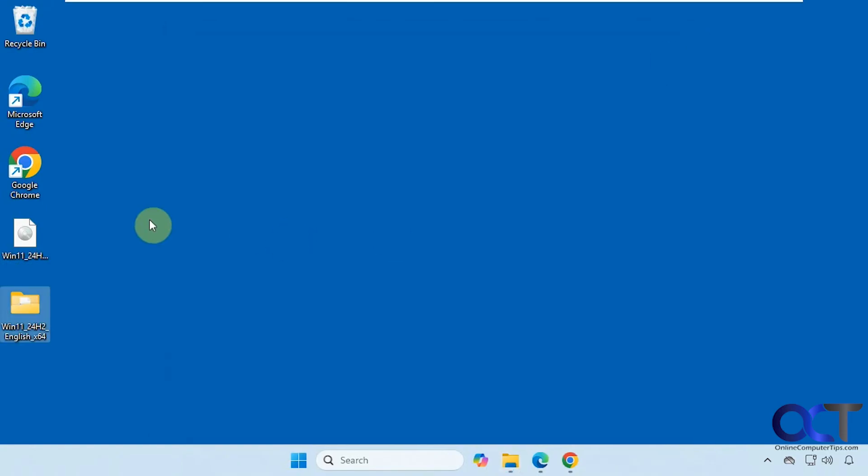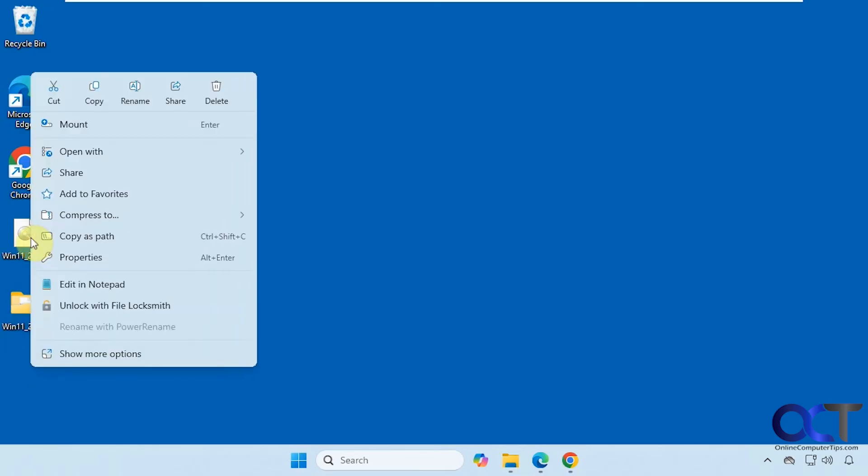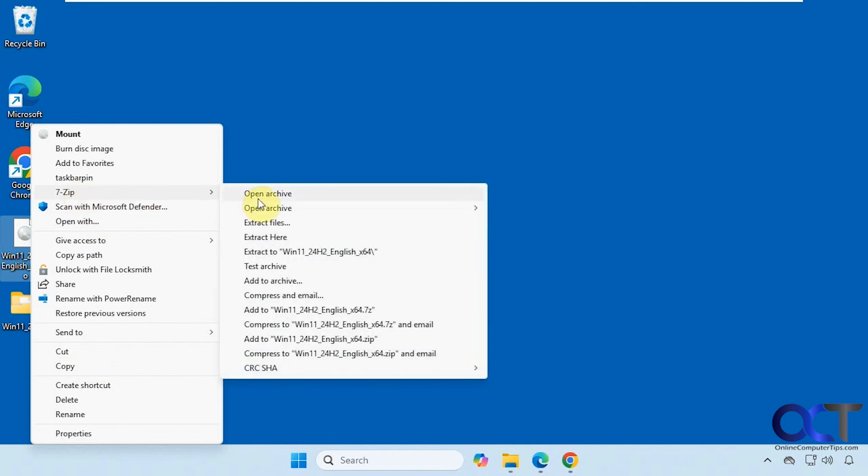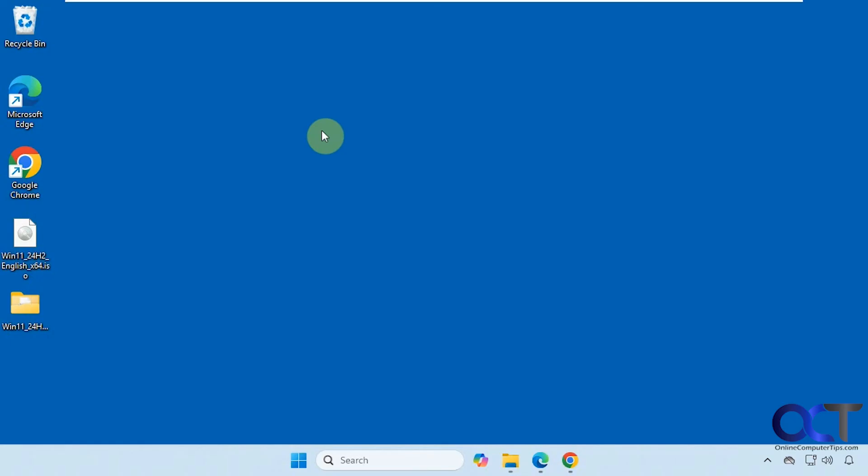So once again, just install 7-zip. I'll put a link in the description for that. Right-click on your ISO file. Show more options for Windows 11, 7-zip. And then pick one of these three options here, depending on your needs. And that's all you got to do.